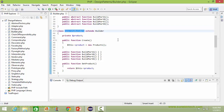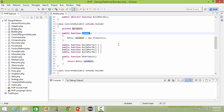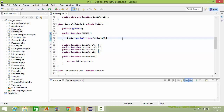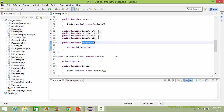Here is the class ConcreteBuilder1, derived from class Builder. It has a data item product. Here is the method create — inside it, it creates the object of Product1 and assigns it to data item product. It implements buildPartA, buildPartB, buildPartC, and buildPartD. Here is the method getProduct, which returns the data item product.